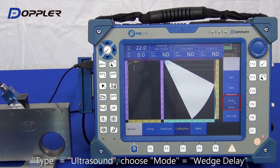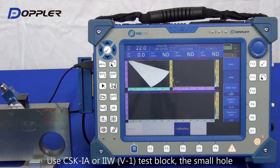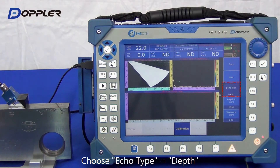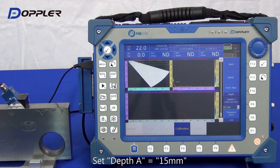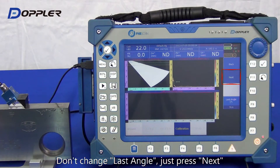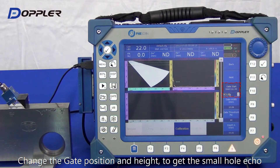Select Calibration, After Sound, Wedge Delay, then Start. Set echo type to Depth. Input the depth according to the block parameter. Next, the last angle is related to the rated angle on the wedge. Move the gate and adjust the threshold to acquire the whole echo.